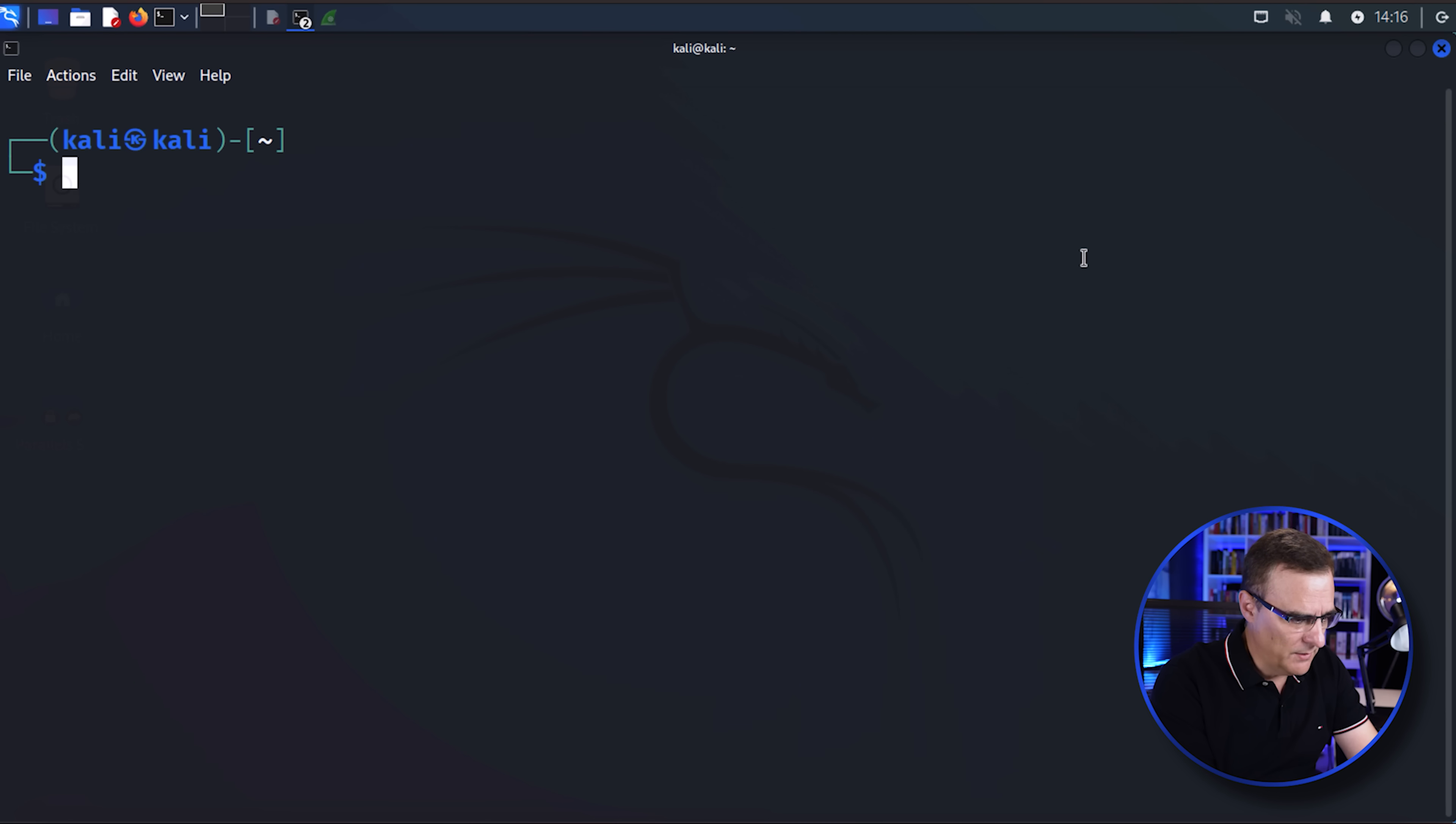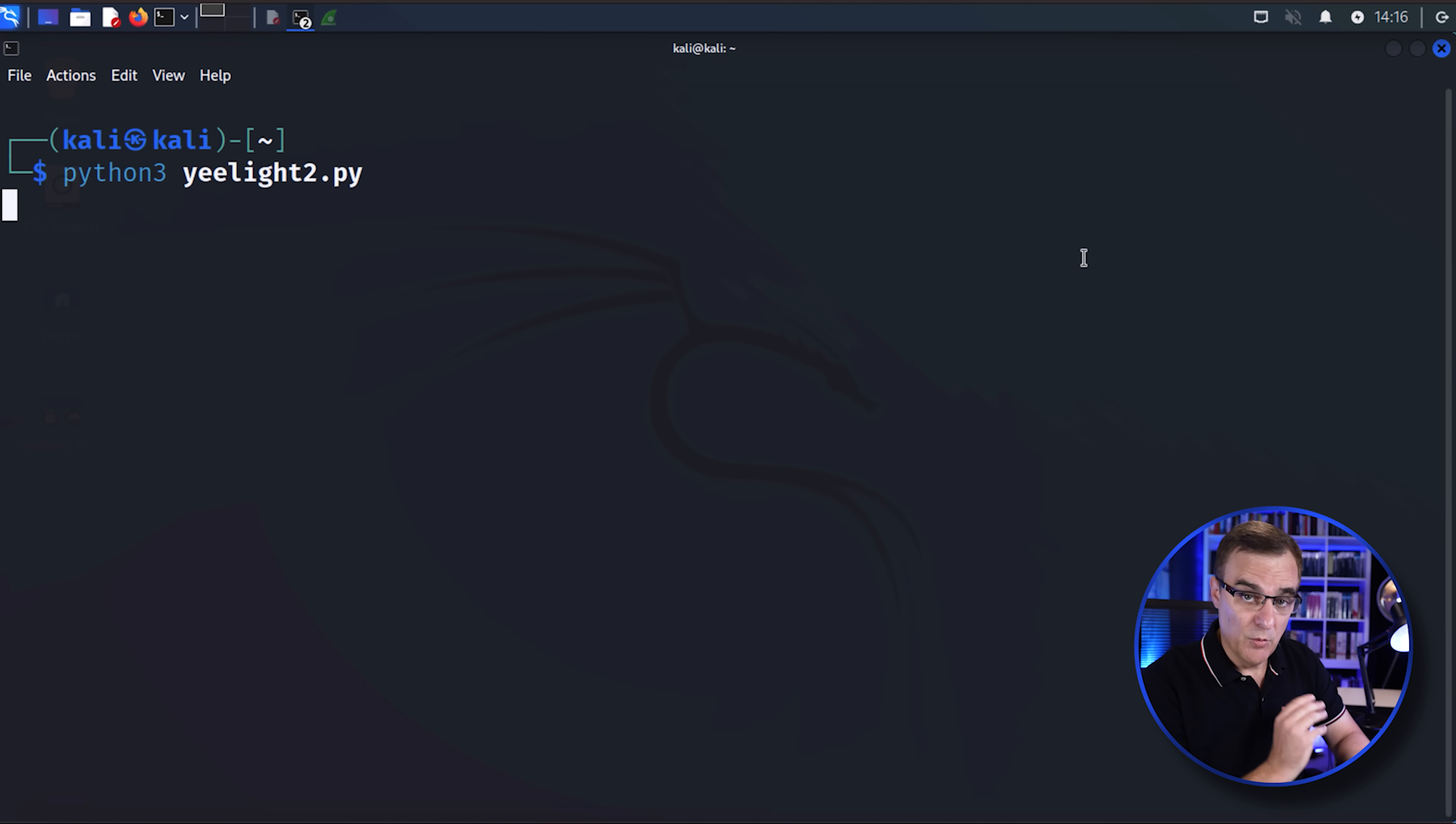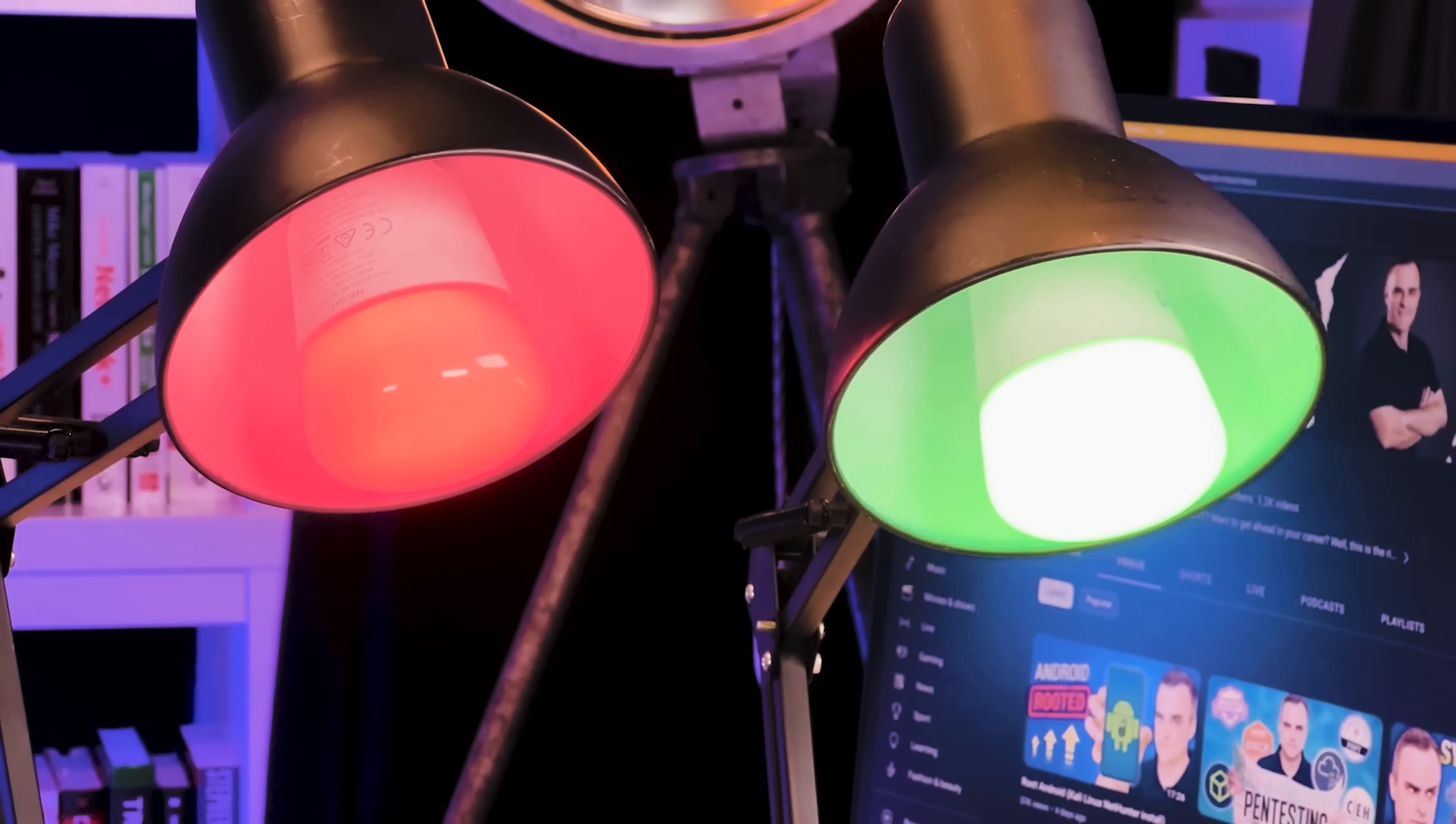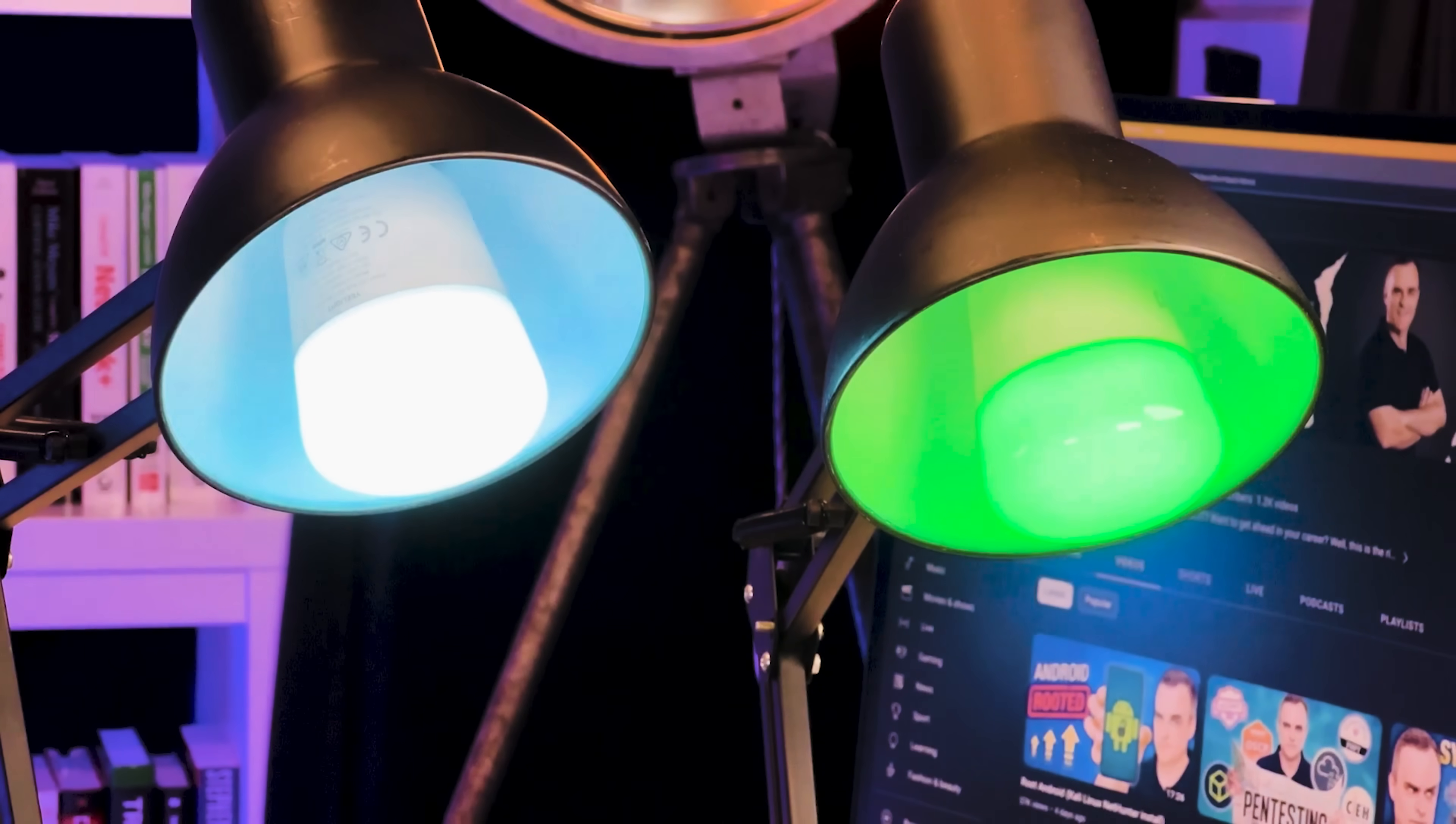In this example, I've got some Yeelights. What I'm going to do is control those lights using a simple Python script with no authentication and no encryption. I'm changing the colors of these lights. I can turn them on, I can turn them off. I have full control over these lights with no authentication.